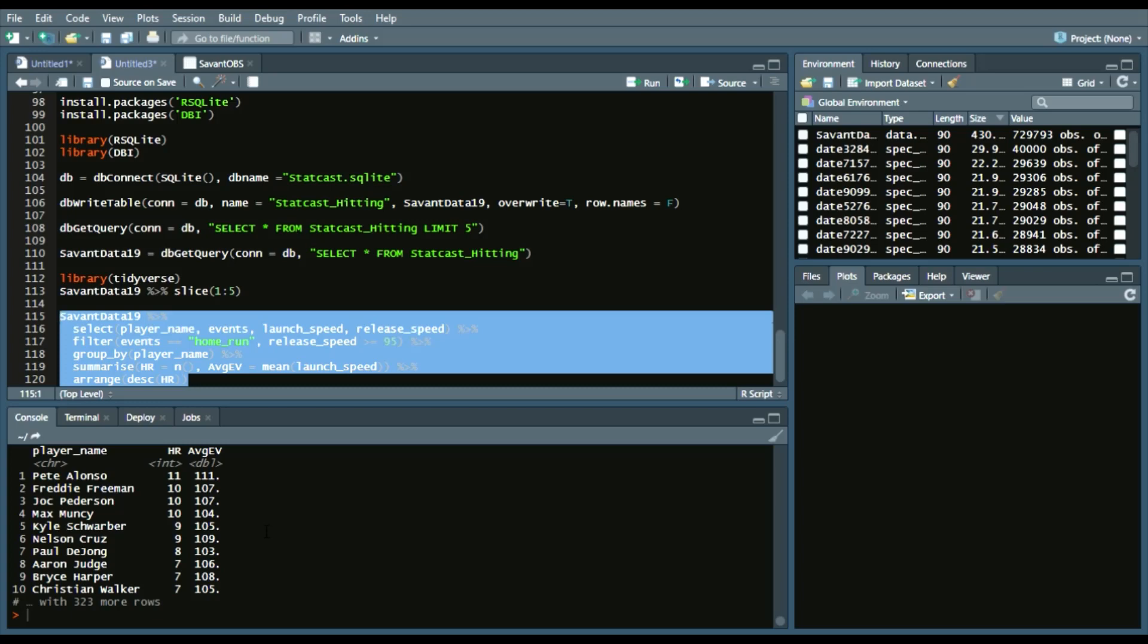Paul DeJong 8, Judge, Harper, and Christian Walker each had 7, and their average exit velocity on those home runs on balls pitched 95 or more miles per hour.